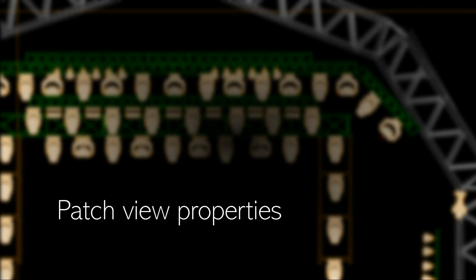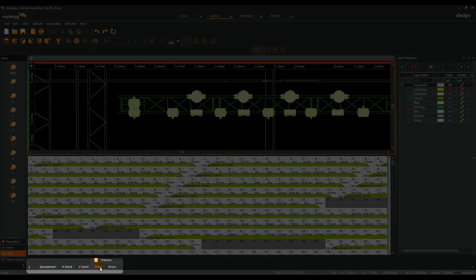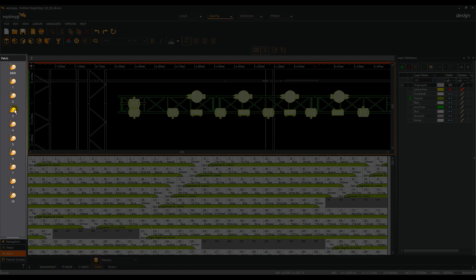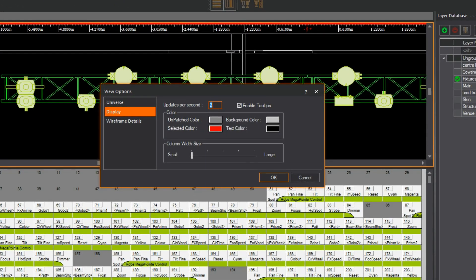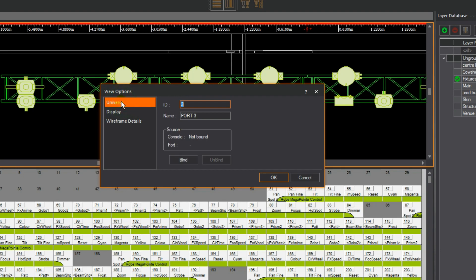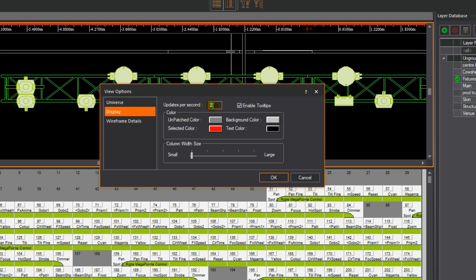Patch view properties. In data mode, under the patch layout tab, the patch universe can be selected. Select the universe you wish to adjust the properties for. Right click on this universe and select properties. The view options dialog opens. Under the universe tab, the universe ID and universe name can be adjusted here. If using WYSIWYG Perform, the source console can be bound or unbound in this window. Under the display tab, the appearance of patch can be altered. Updates per second refers to the updated information coming in from WYSIWYG Perform of a connected console, viewed in the patch. Colour refers to the cells, and so does column width. These attributes can be adjusted here. Pressing OK reflects these changes.